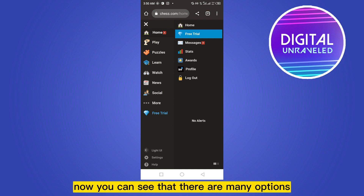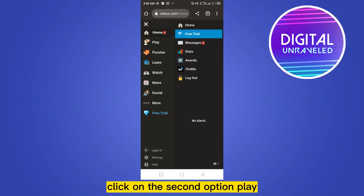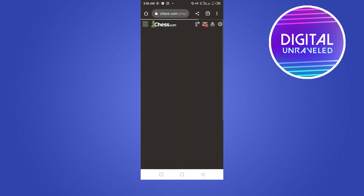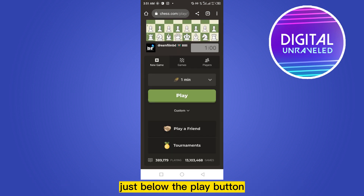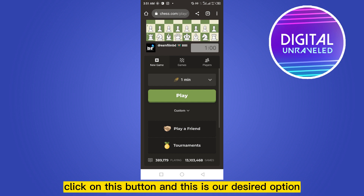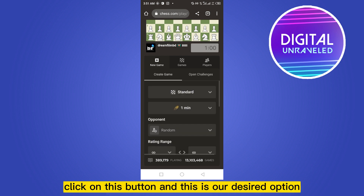You can see that there are many options. Click on the second option 'Play', then click on the Play button. Just below the Play button you will find an option called 'Custom' — click on this button.